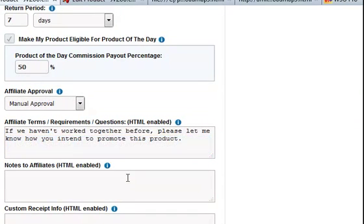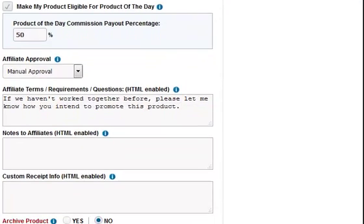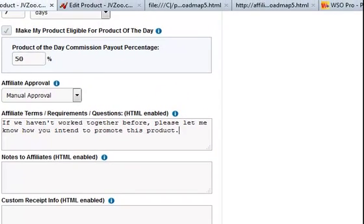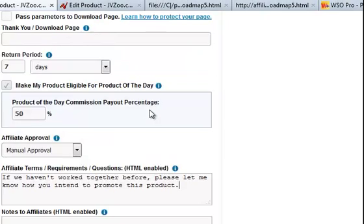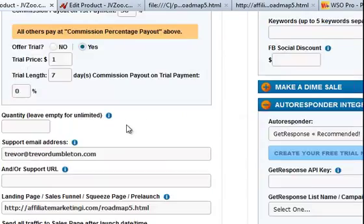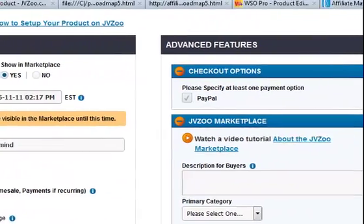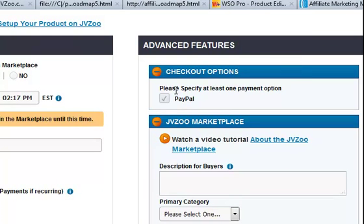Notes to affiliates — that's virtually the same, so I'm not going to do that. Custom receipt info — no. Archive product — no, because it's live. So I'll come back and put the thank you page in, because I don't want it showing on the video. Advanced features — checkout options. PayPal — yes. If I had Stripe or Authorize.Net I could put those in as well, but I haven't.